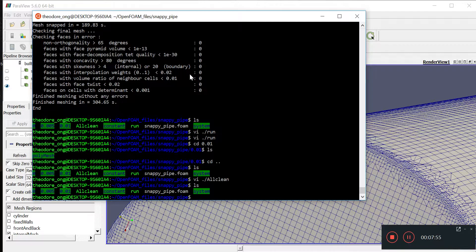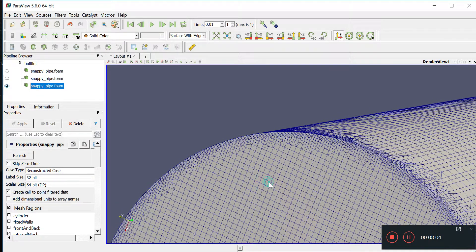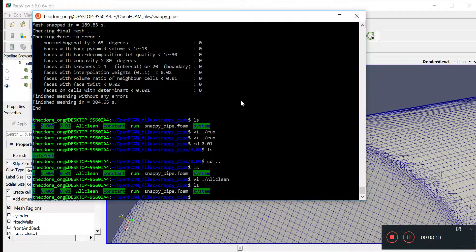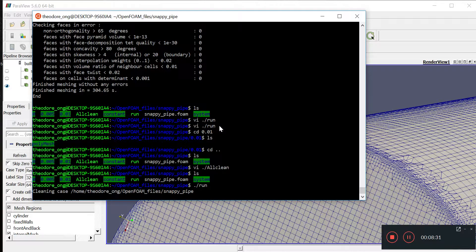Next thing is to get the boundary conditions up and running. We want one inlet, the rest of the sides as wall boundary conditions, and the other side as an outlet. We'll discuss how to get that done in the next video. Just to demonstrate the overwrite function, I'm going to start the run script now.